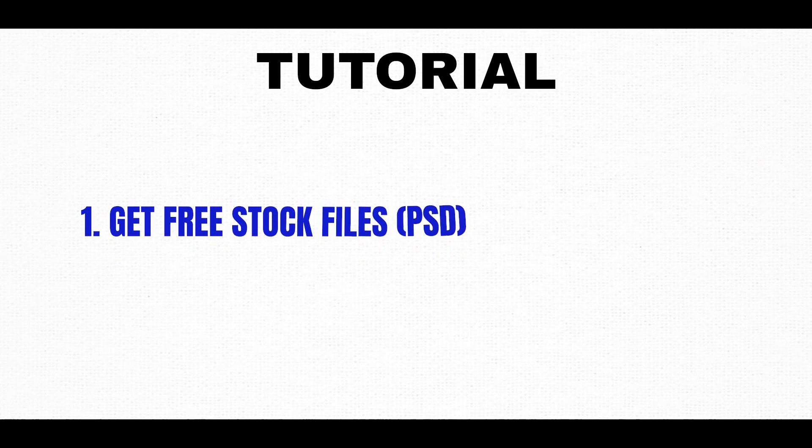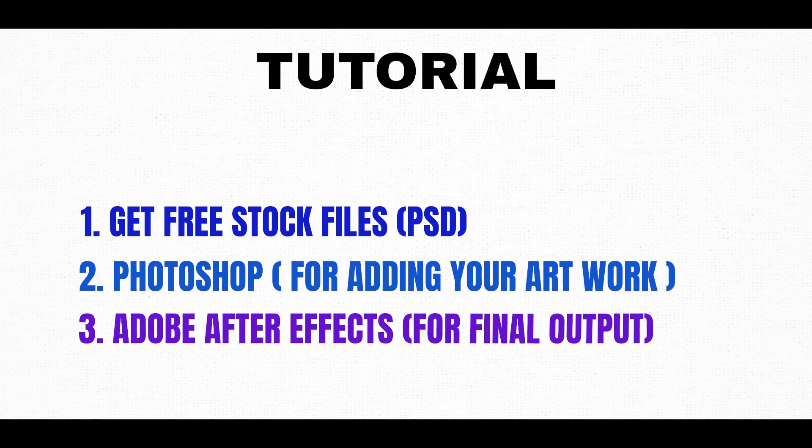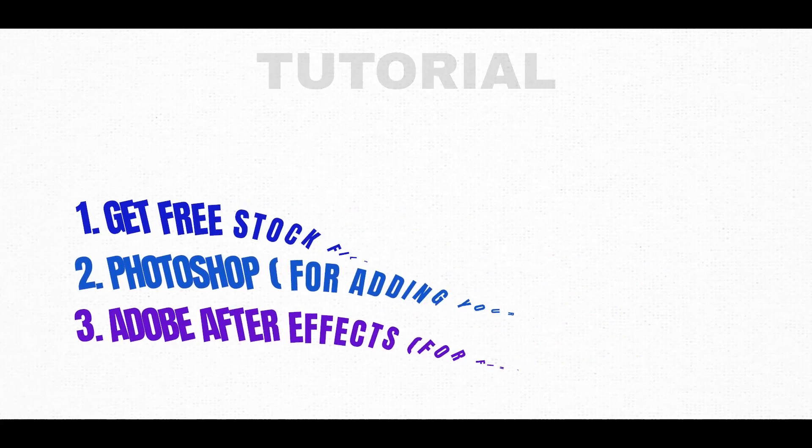We'll begin with the free stock files and then we'll use Photoshop. In the final step, we'll be using Adobe After Effects. Without any further ado, let's focus on the screen.